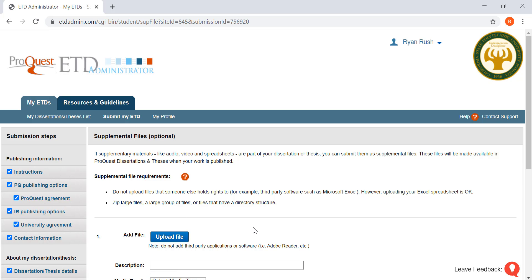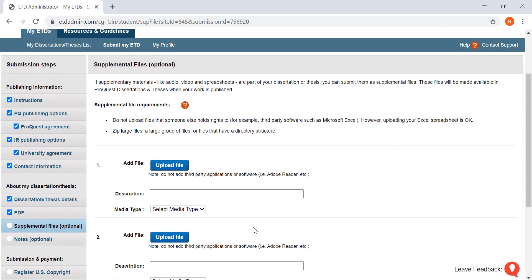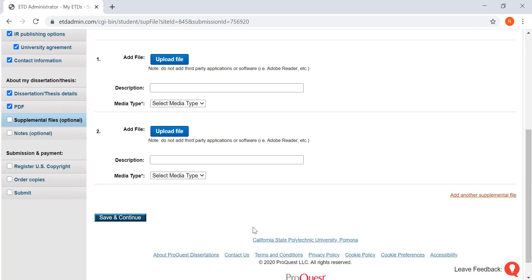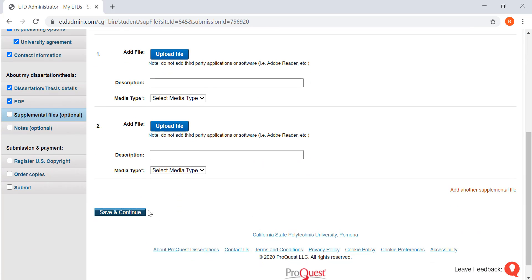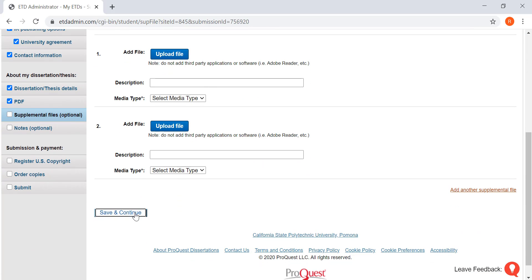Do you have any supplemental files that you wish to submit? If no, just scroll on down, save and continue.